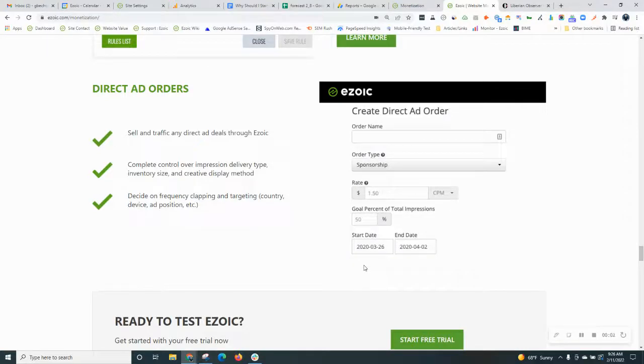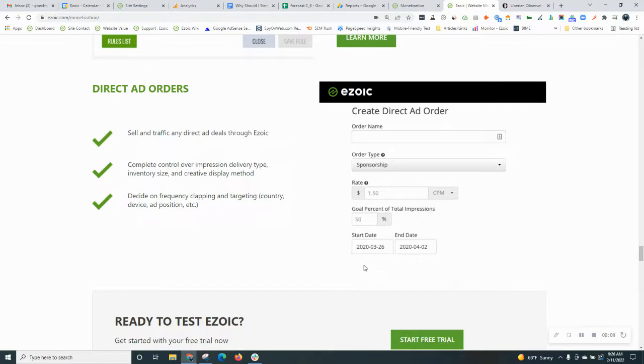Hello and welcome back to Ezoic Blogging 101. Today I wanted to share a new topic. This is about using direct ad orders.